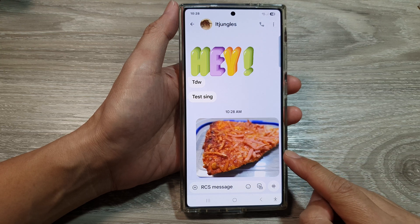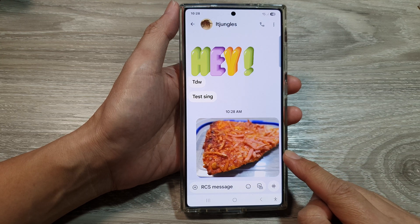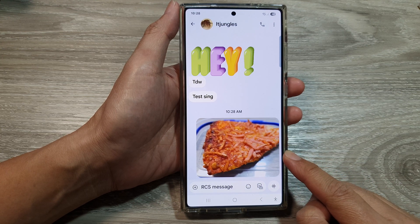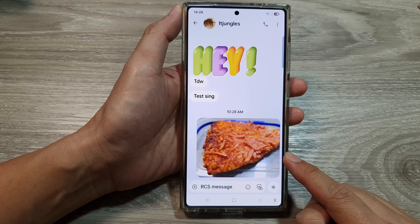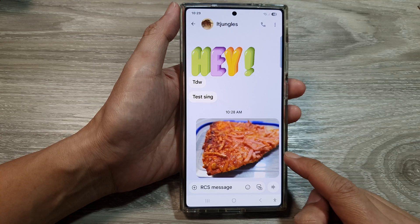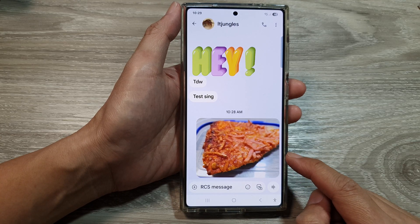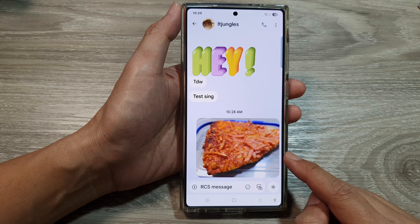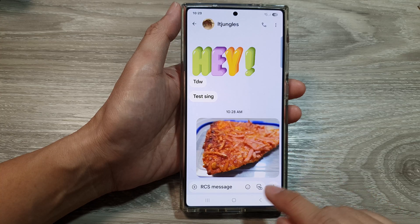How to send high quality picture resolution or size in text messages on the Samsung Galaxy S25, S25 Plus, or the S25 Ultra.